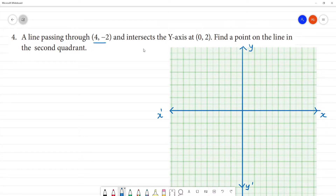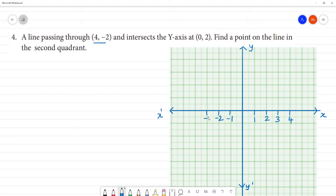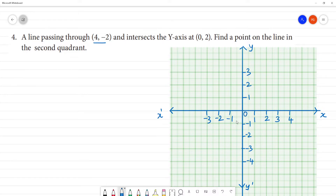Now, let's mark the point (4, -2). Let's mark little points along the axes: 1, 2, 3, here 4. So here we have minus 1, minus 2, minus 3. Here we have 1, 2, 3. This is y-dash: minus 1, minus 2, minus 3, minus 4. And this is the origin, (0, 0).